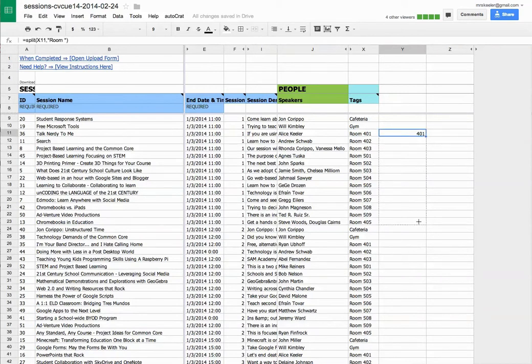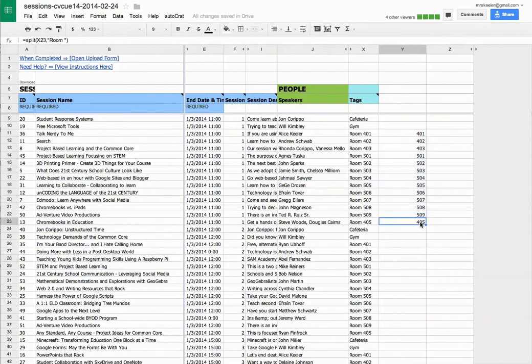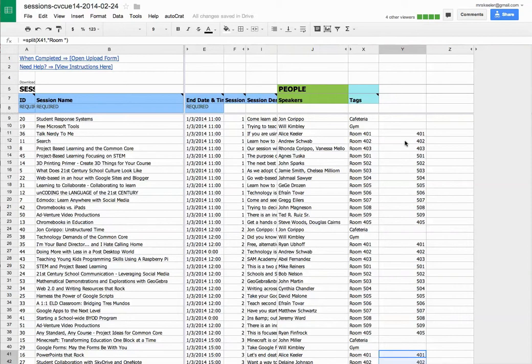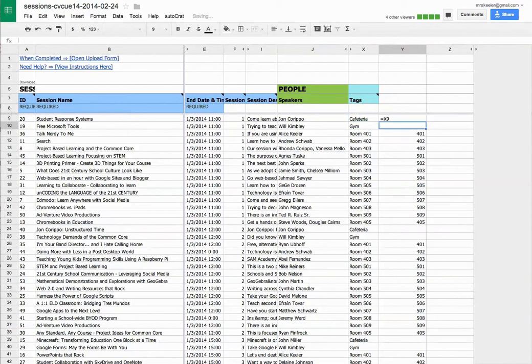And so I'm going to pull those down, skip those, copy-paste. Paste. Okay, and this equals that. So this gives me all my room numbers.